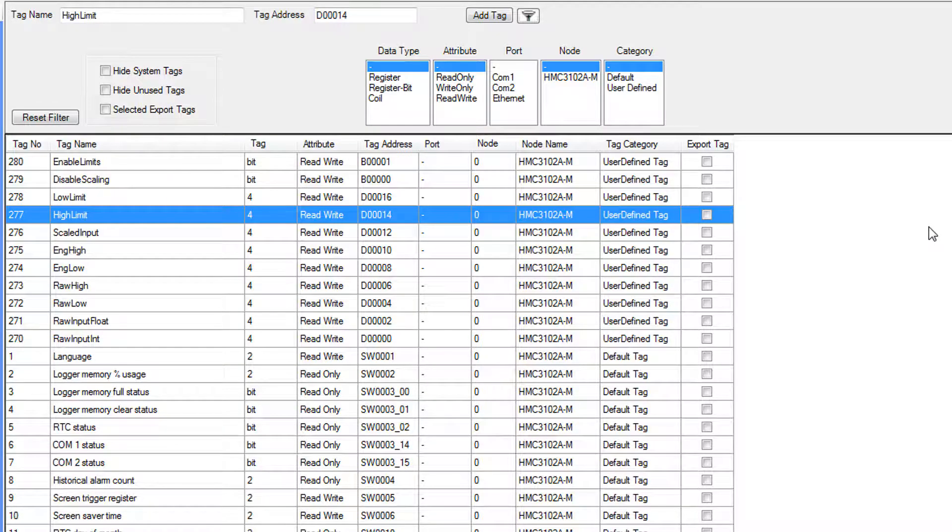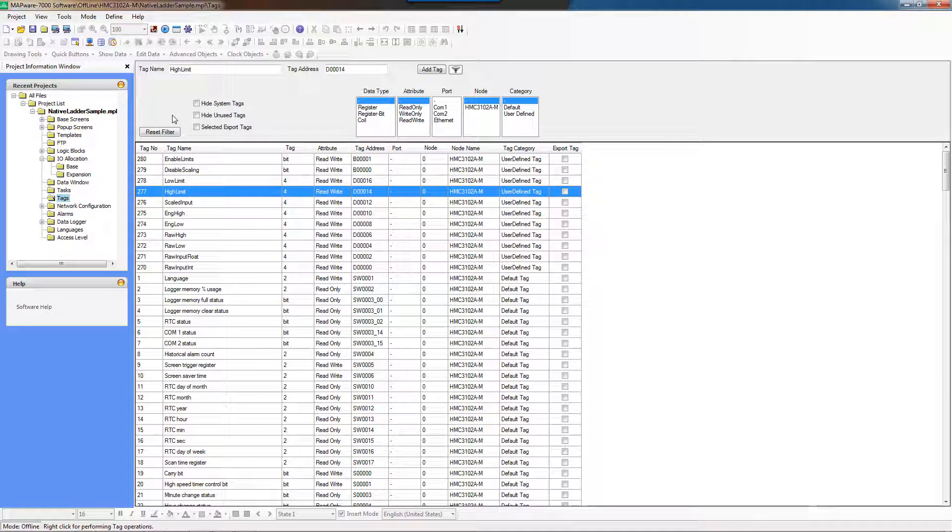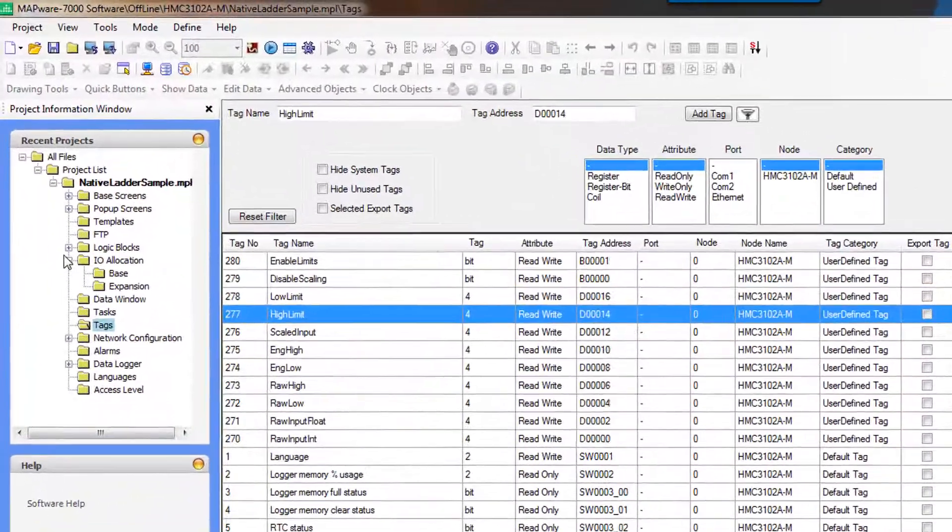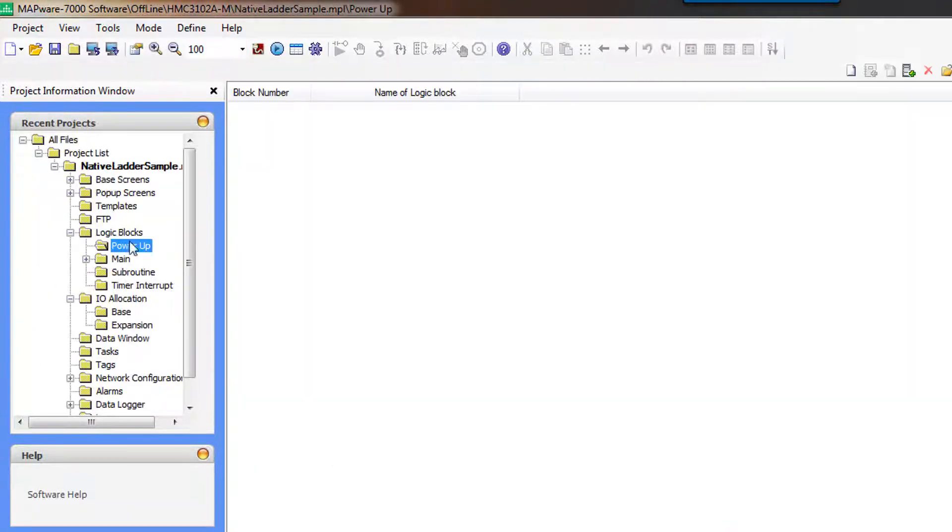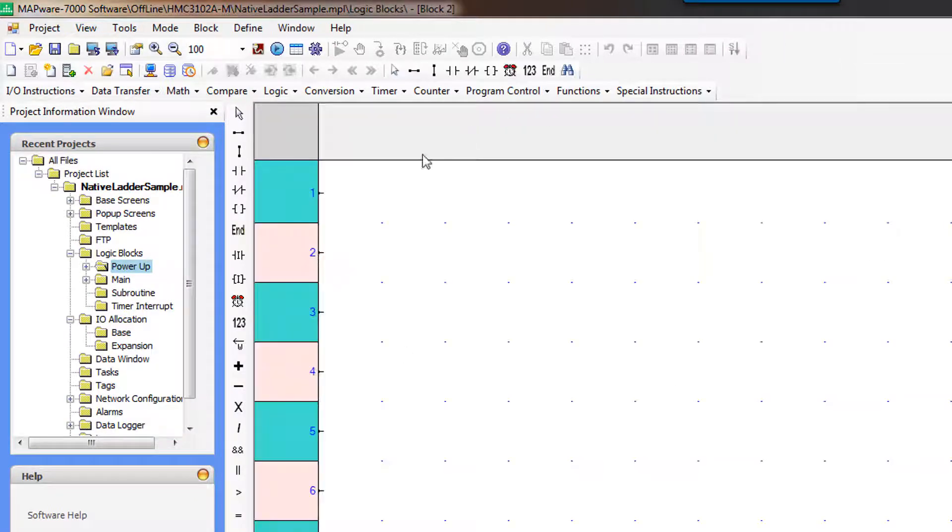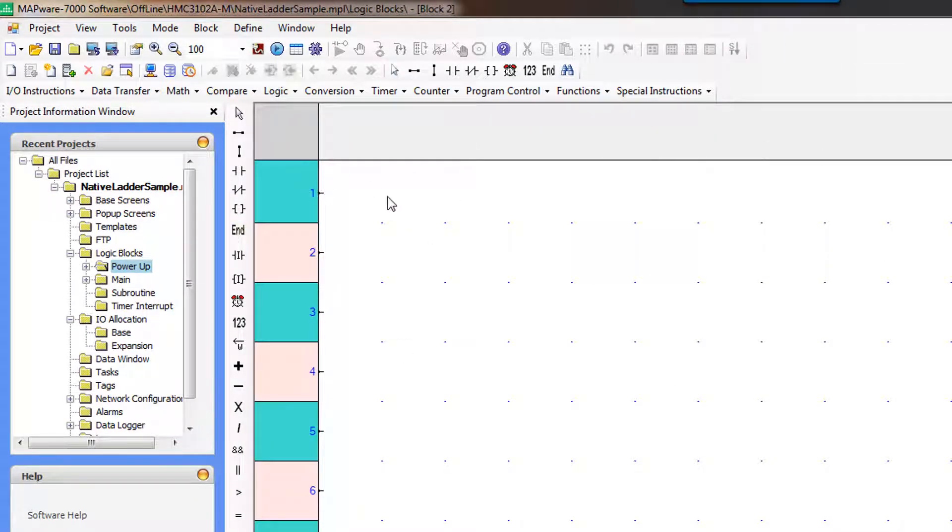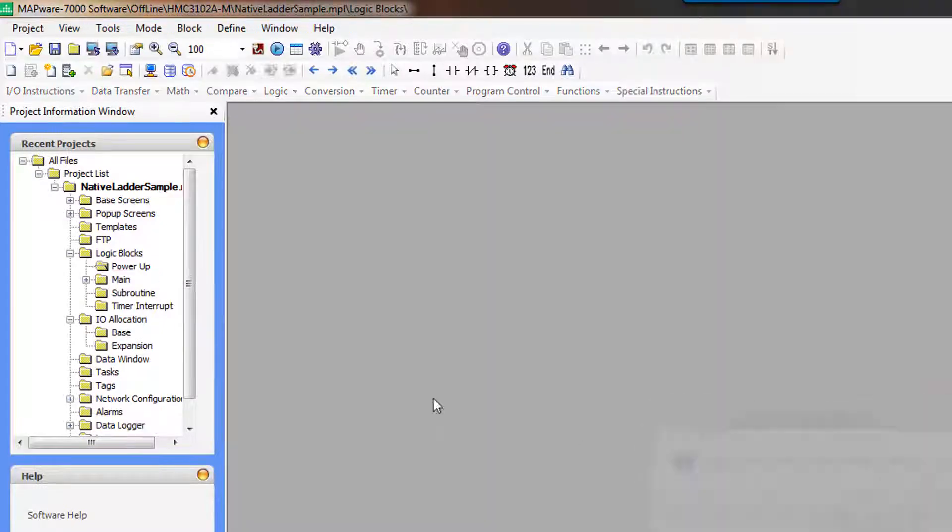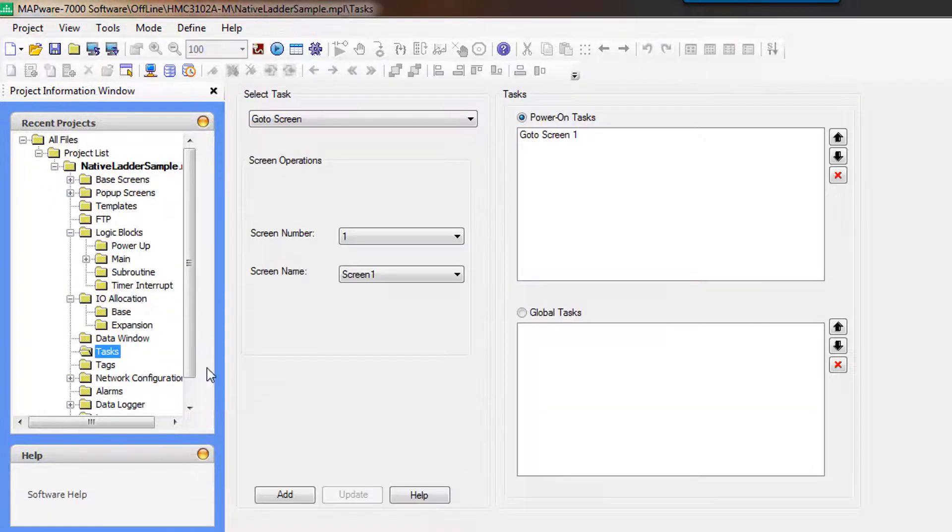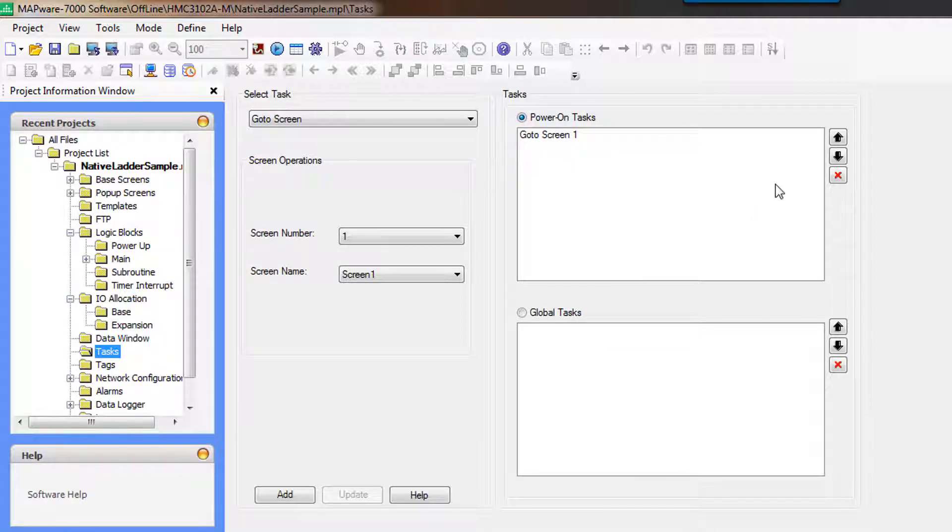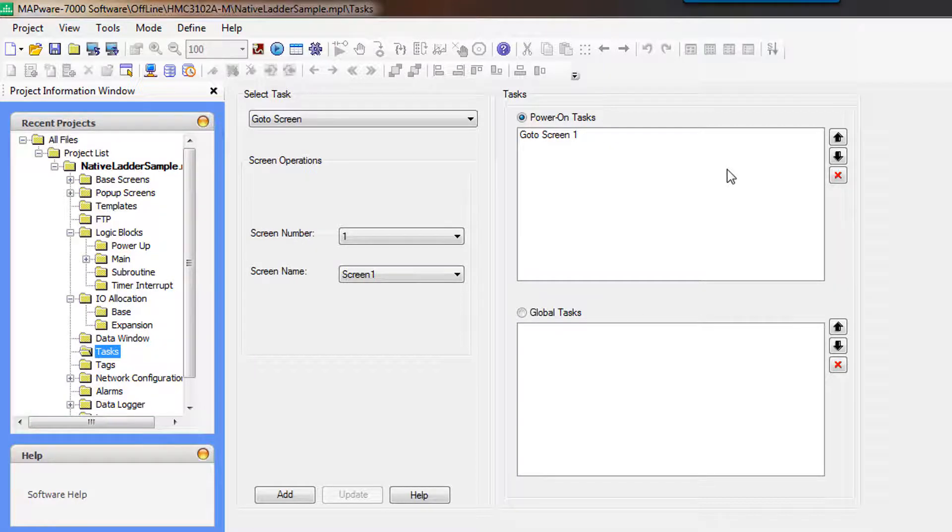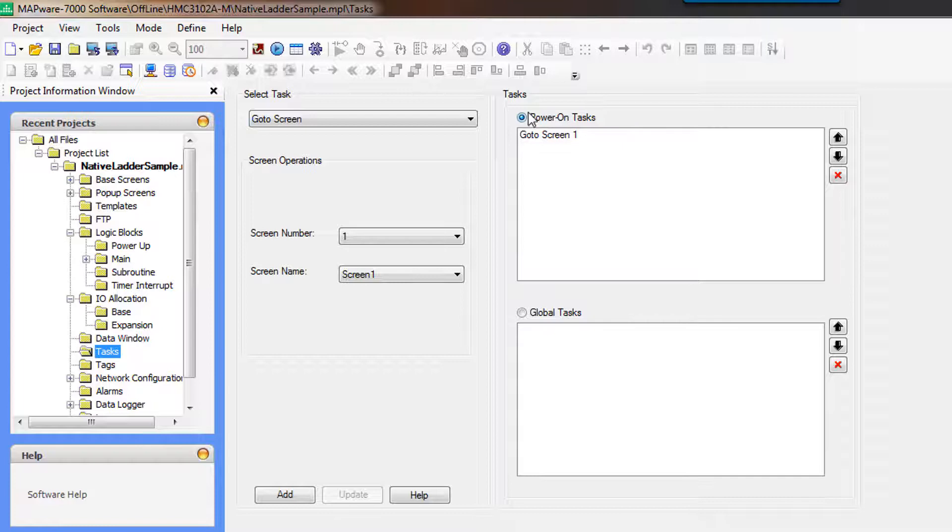And so now that we have defined some tags, we're going to initialize them. There are two locations that you can initialize tasks or functions or tags. The first is within a logic block. You can create a powerup logic block. And this piece of logic will only run once at powerup. I'm going to delete that because we don't actually want that. We're going to do it in a task. And so there are poweron tasks that are, again, run just once at startup when the unit first powers on and then never run again. You can also create global tasks that will happen continuously. So we're going to create some poweron tasks to initialize some variables.